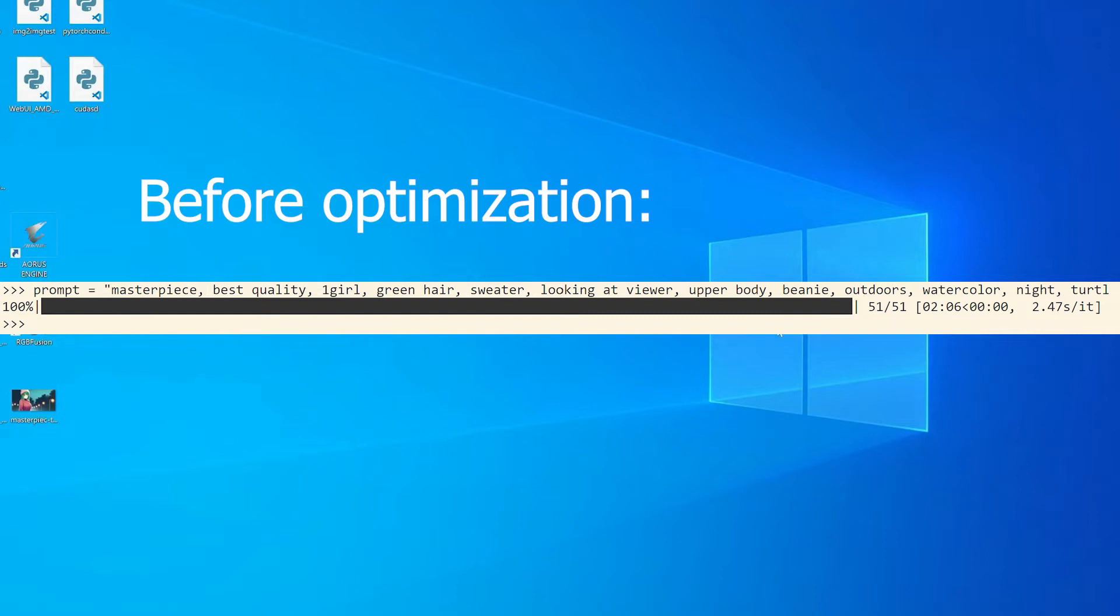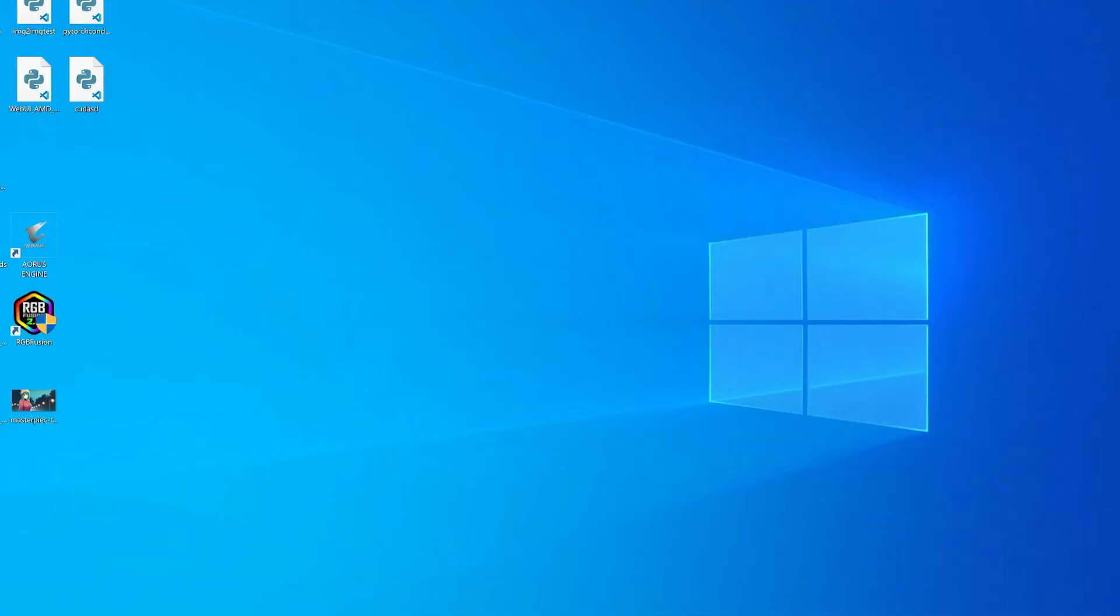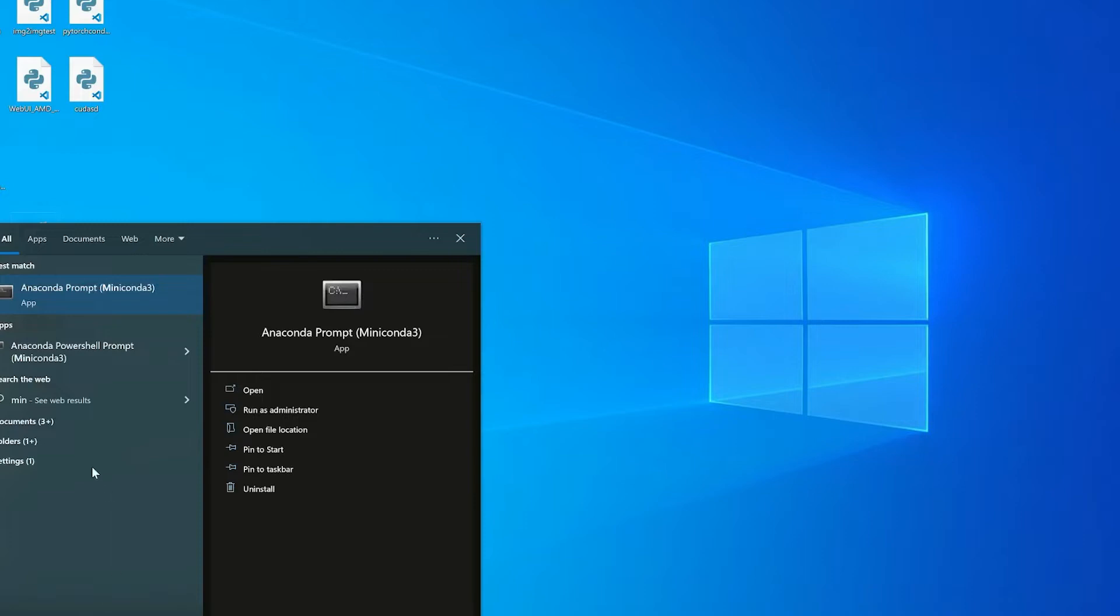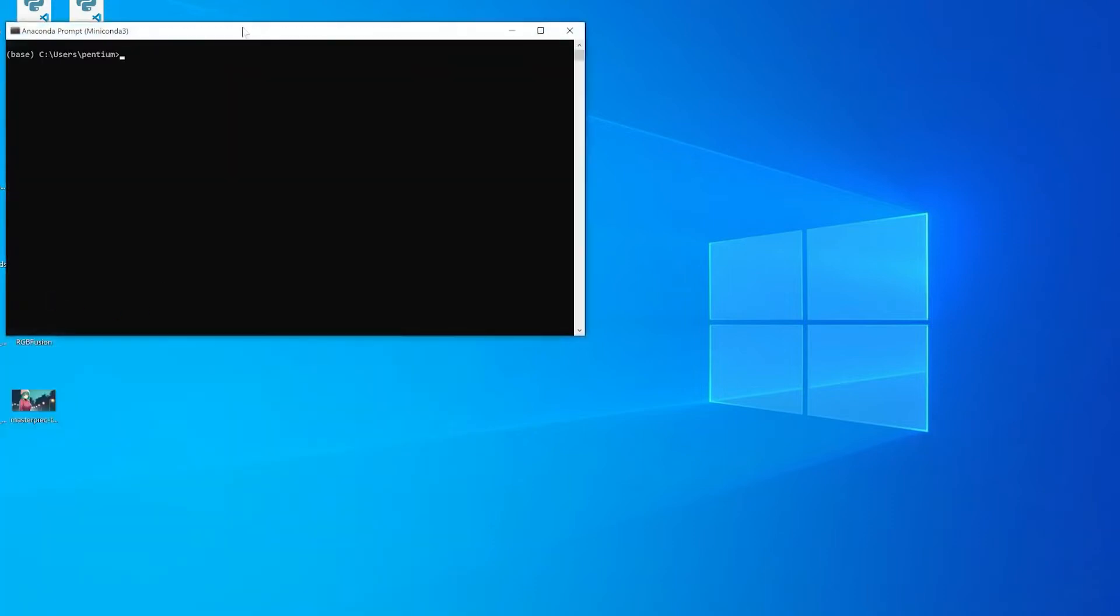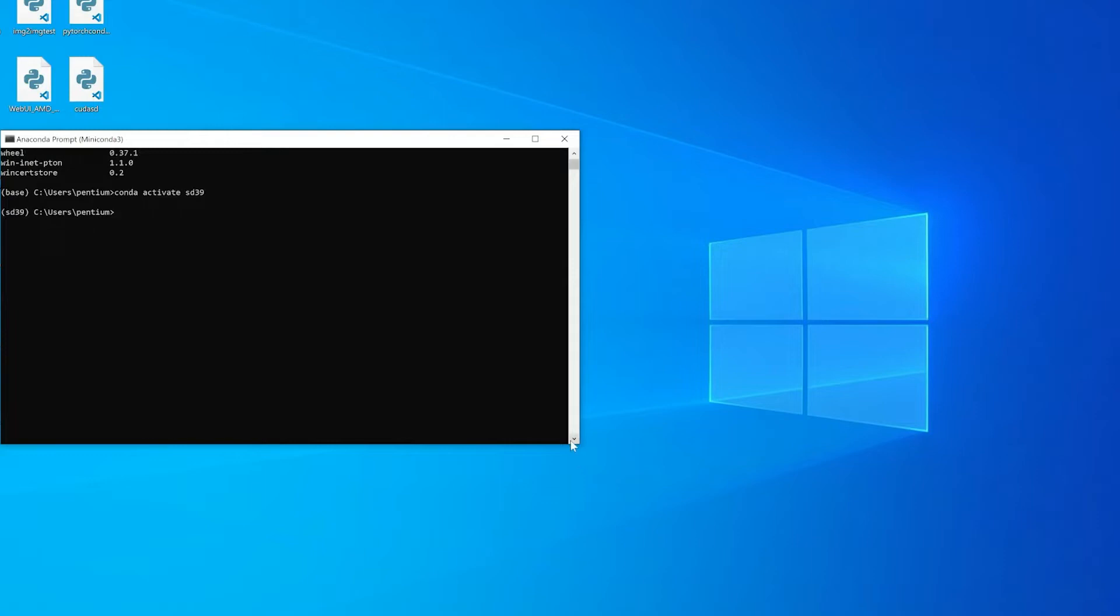The method is really simple - it's about upgrading your Python library in your conda environment. First, we'll start our Anaconda Prompt. You search it and as usual you can run it as admin or just normal user. Then conda activate - mine is SD39. And then you will do a pip list.